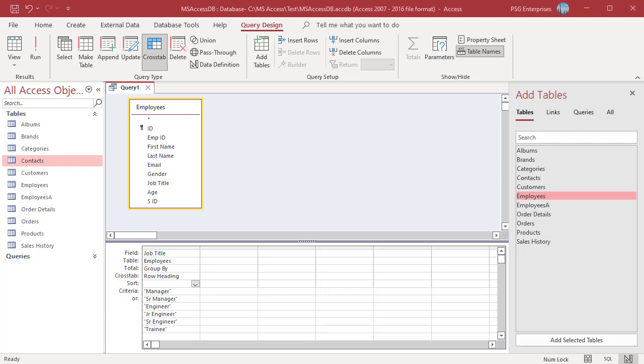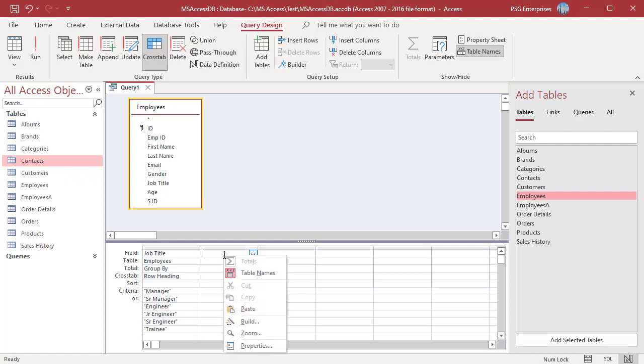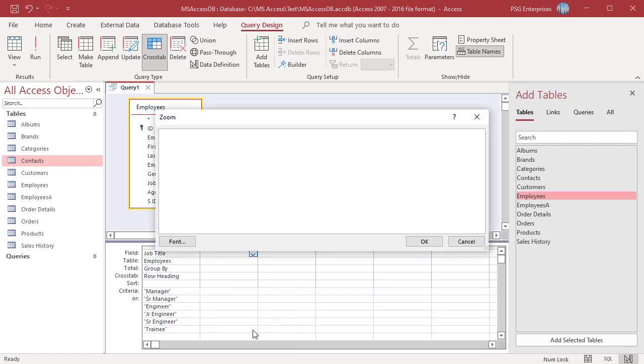In the query design grid, in the field row, right click on an empty column and then click on zoom in the shortcut menu. In the zoom box, type a field alias followed by a colon. For example, age range colon.